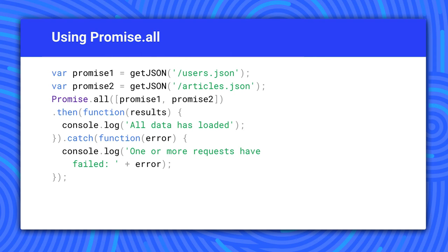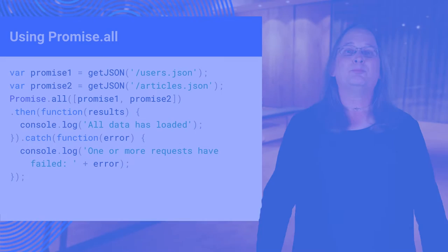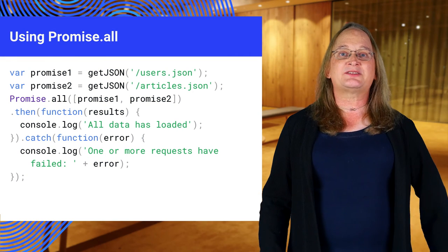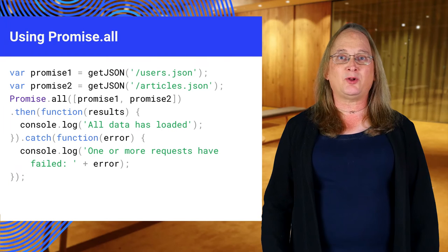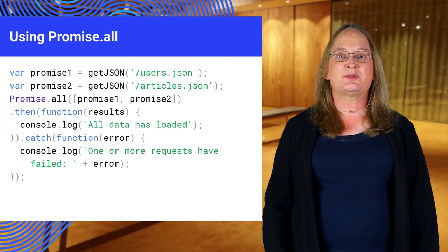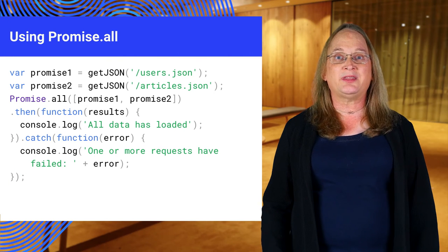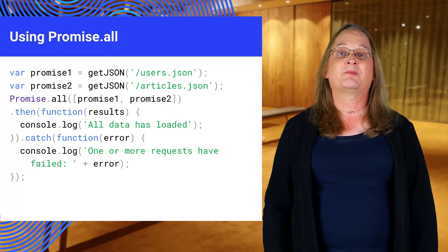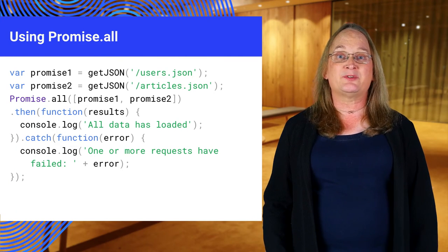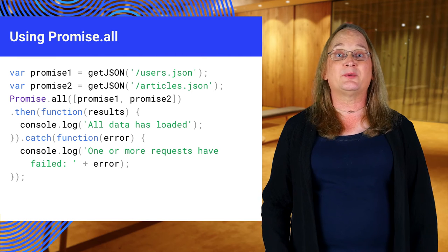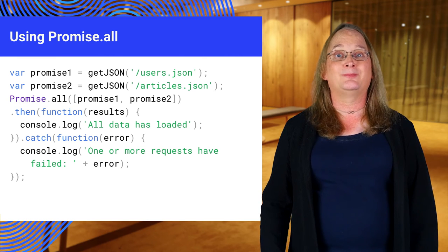You can use Promise.all to run multiple promises concurrently. Promise.all takes an array of promises and returns a single promise when they all resolve or when one of them rejects. This result will either have an array of results or the reason for the rejection.